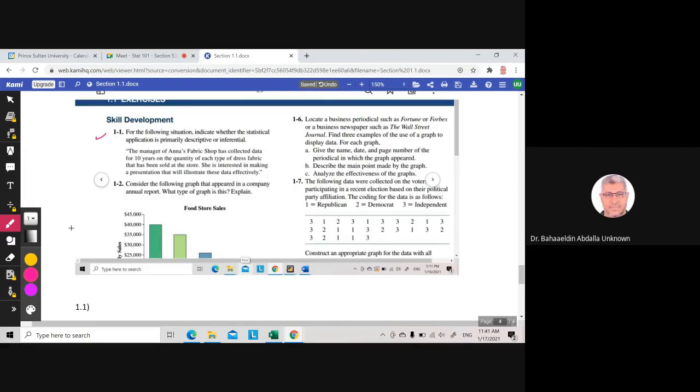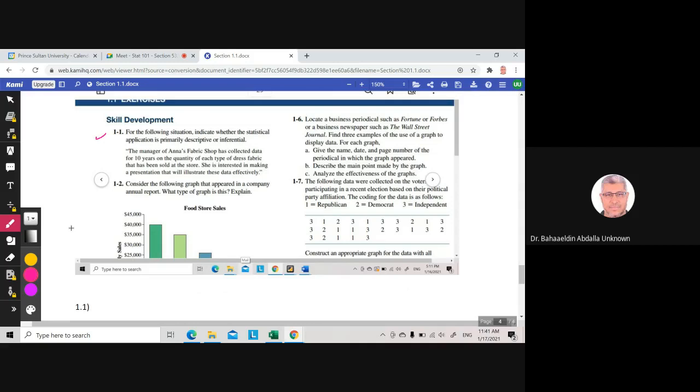Which is 1.1. For the following situation, indicate whether the statistical application is primarily descriptive or inferential. And here I'll give you a situation, and you tell me: is it descriptive statistics or inferential statistics? If you read: The manager of Ann's Fabric Shop has collected data for 10 years on the quantity of each type of dress fabric that has been sold at the store.